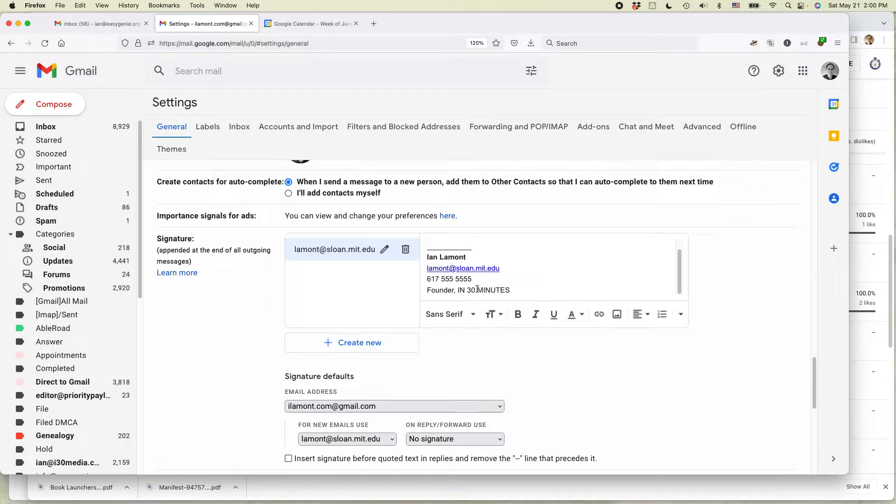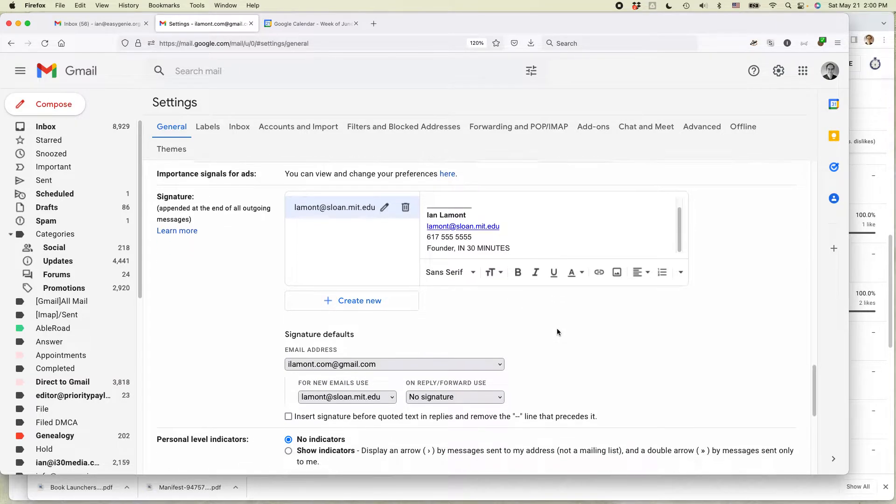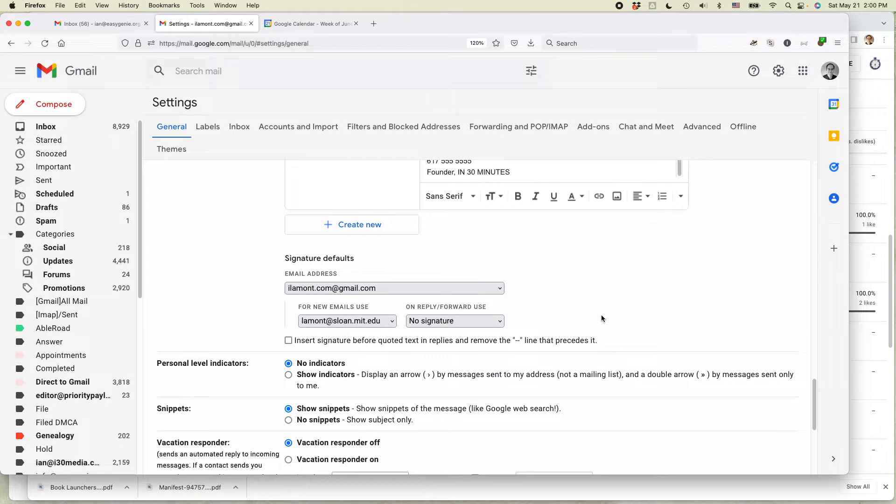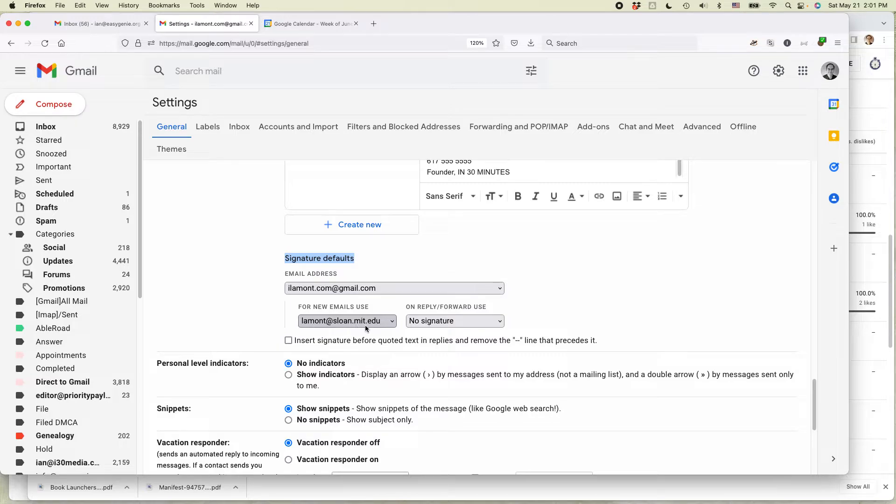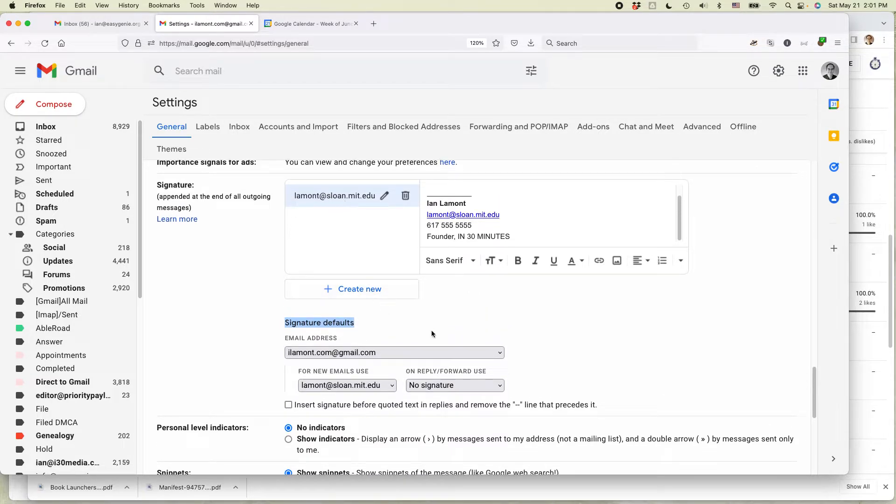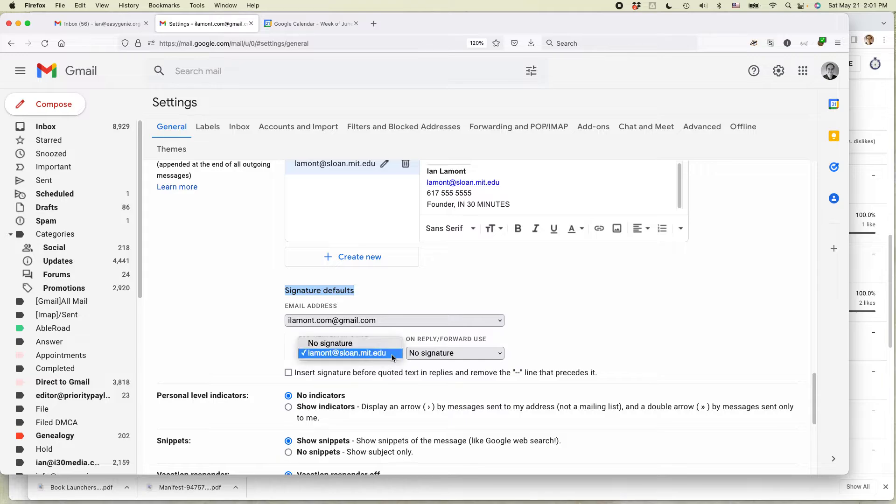Now if I wanted to I could just delete the whole thing by clicking that, but I actually just want to disable it. It says for new emails, signature defaults, and for new emails use this. This is the signature that I created, it's called lamont.sloane.mit.edu. So what you need to do is just select no signature.